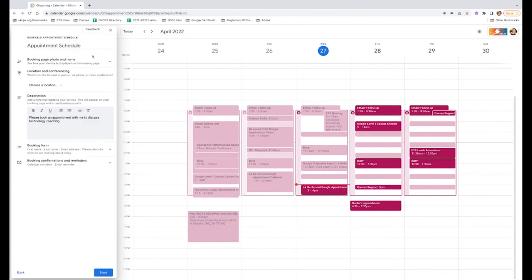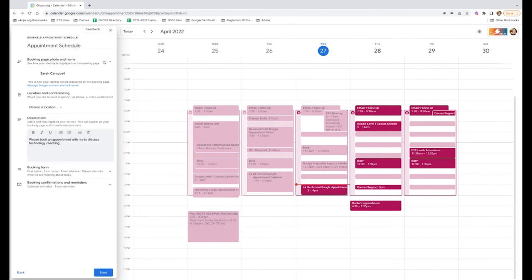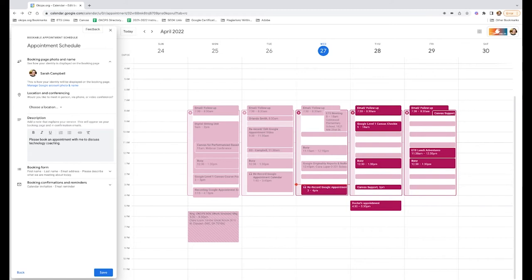On this page, this will show you what your picture and your name looks like to someone opening your appointment schedule. This can be changed by going to your Google account to switch out your photo and your name if that is not what you would like. You can just click that button right there.